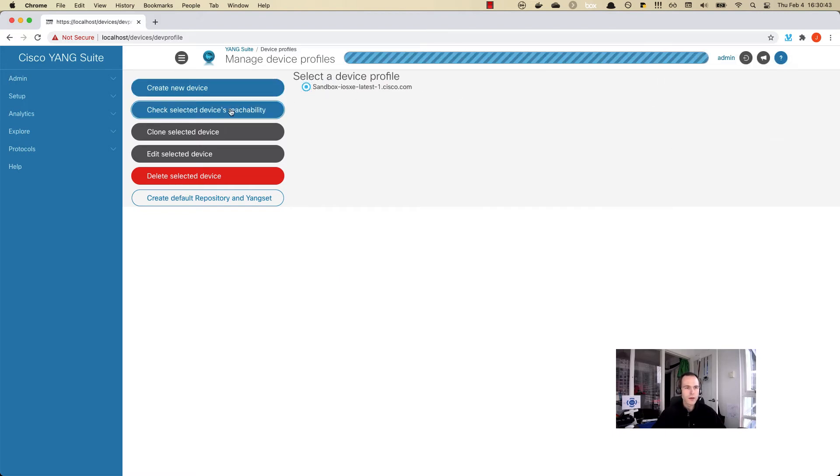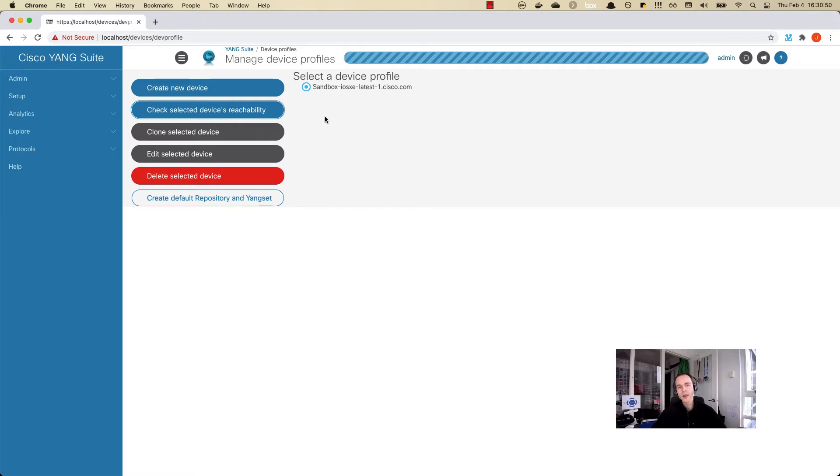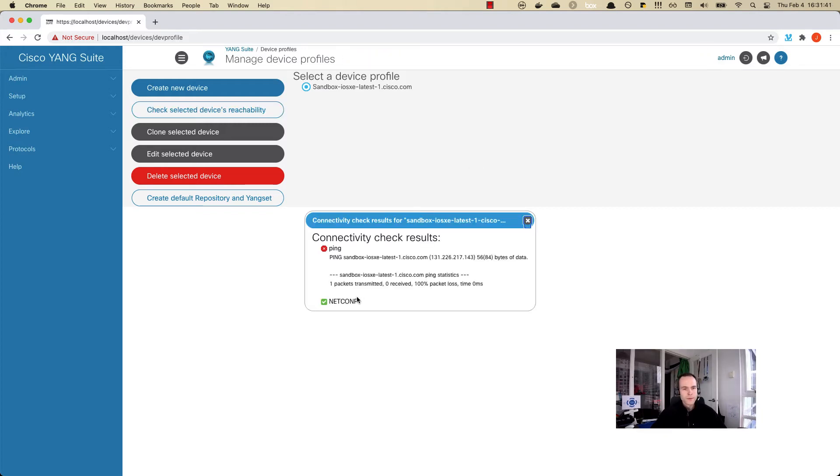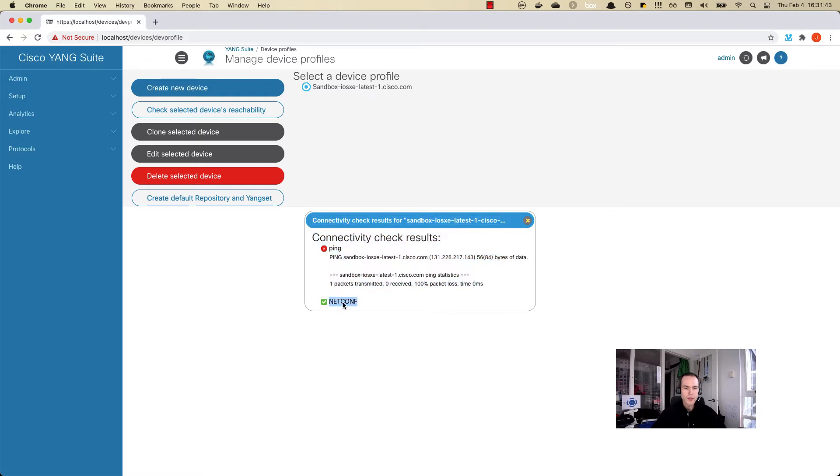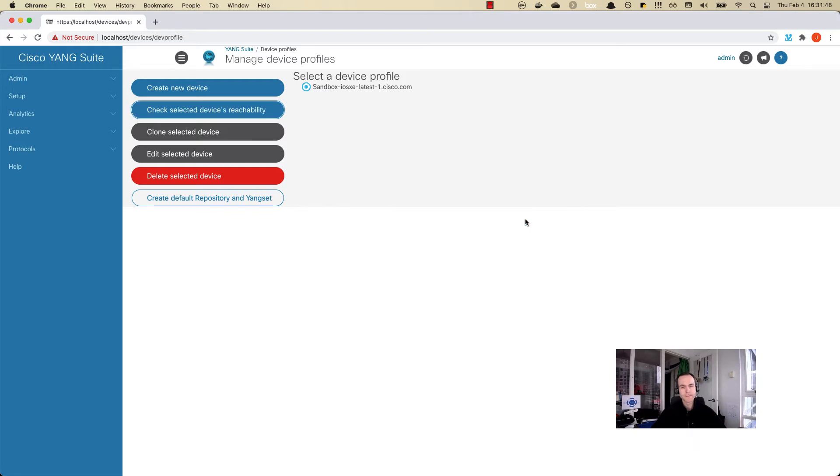Now let's do a quick reachability check. I'm expecting the ICMP pings to fail because it's blocked by the security policy, but the netconf connection should be reachable. We see the green checkbox next to netconf. That's great, we can carry on.